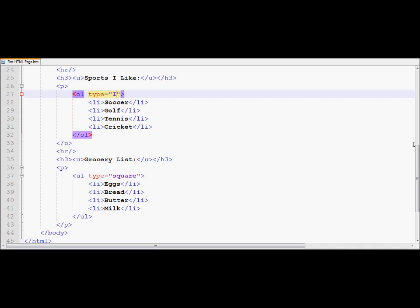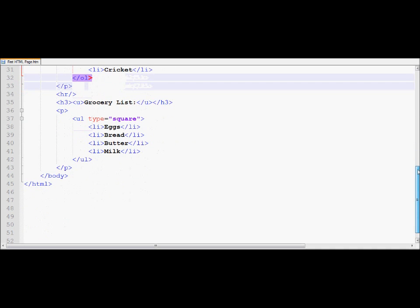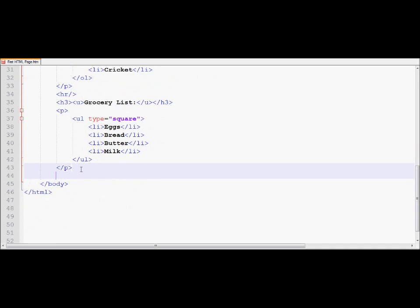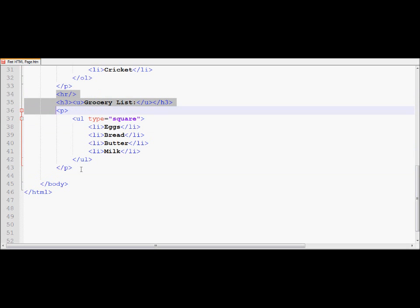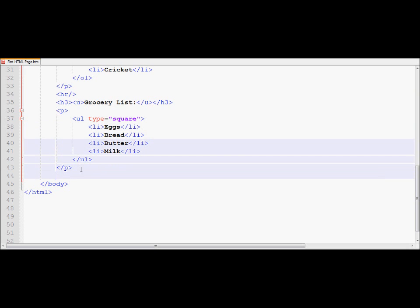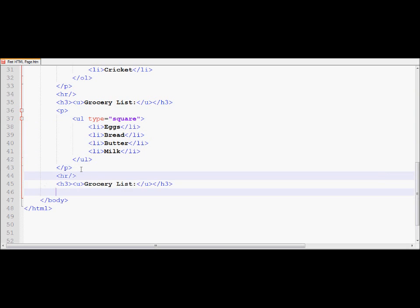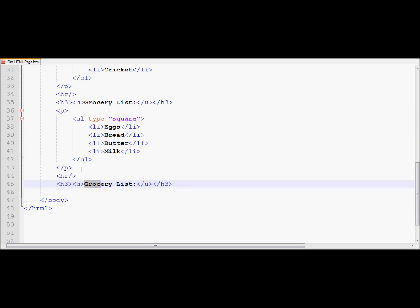Now, we are going to go into the nested list, which is a combination of more than one list. A list inside a list, you can say, basically. So I am now going to use another HR combination over here. And this time, I am going to put out another list, which will going to be the combination of lists. So I am going to call this one My Backyard.